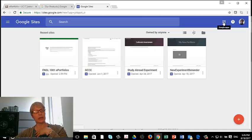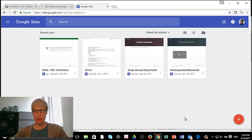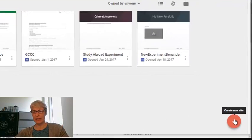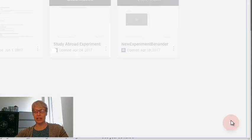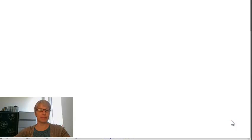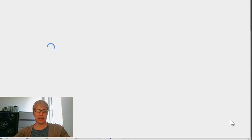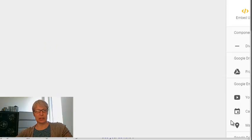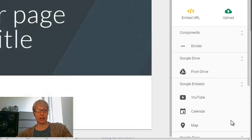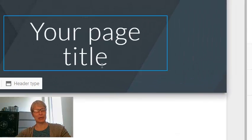So here I am in new Google Sites. It's possible that you won't have stuff here. That's okay. Click on the little plus sign that says Create New Site. And here I am. Here's my title page. I'm ready to get started.